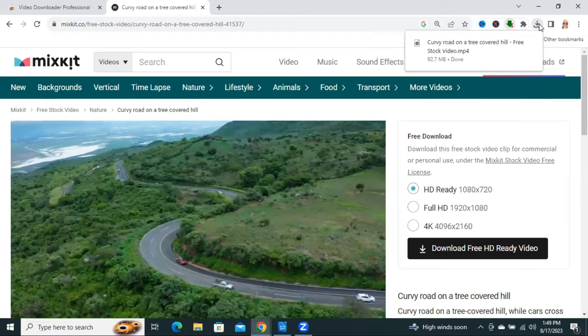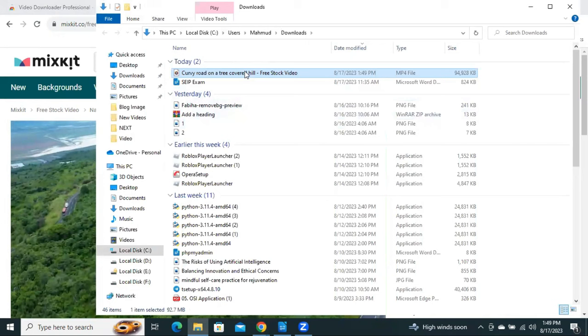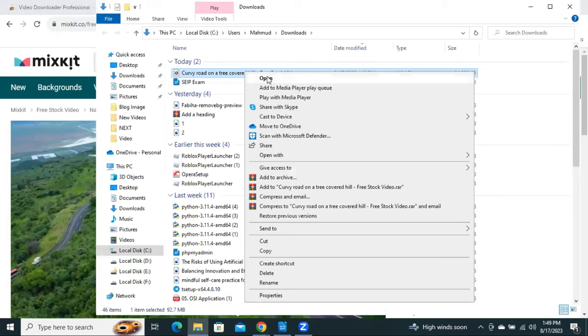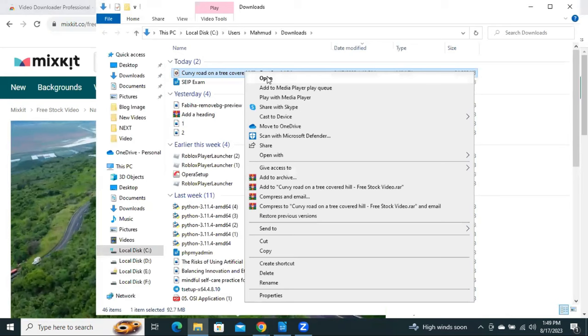Now download completed. I am going to open the downloaded video. Click on the video and click on Open.